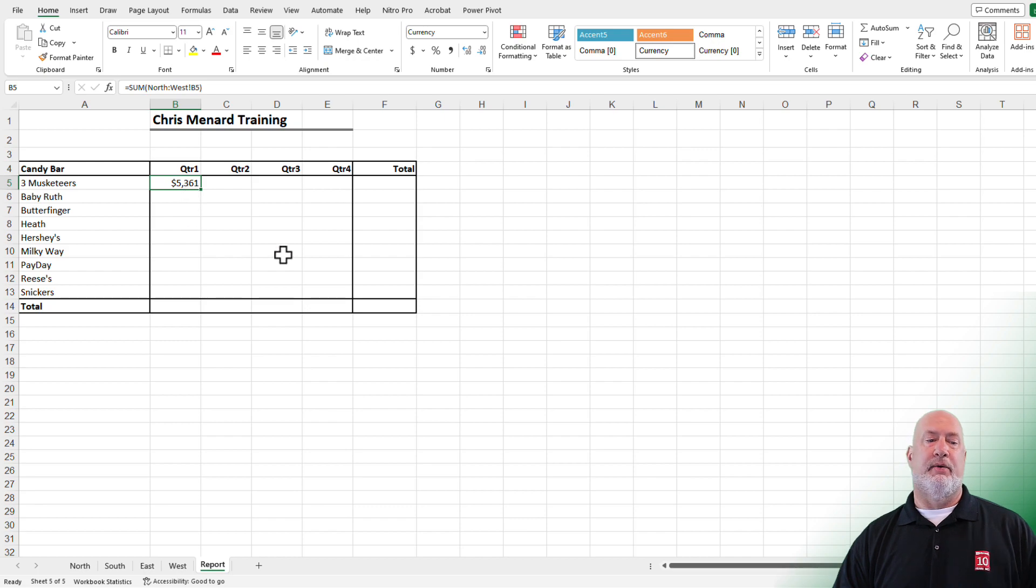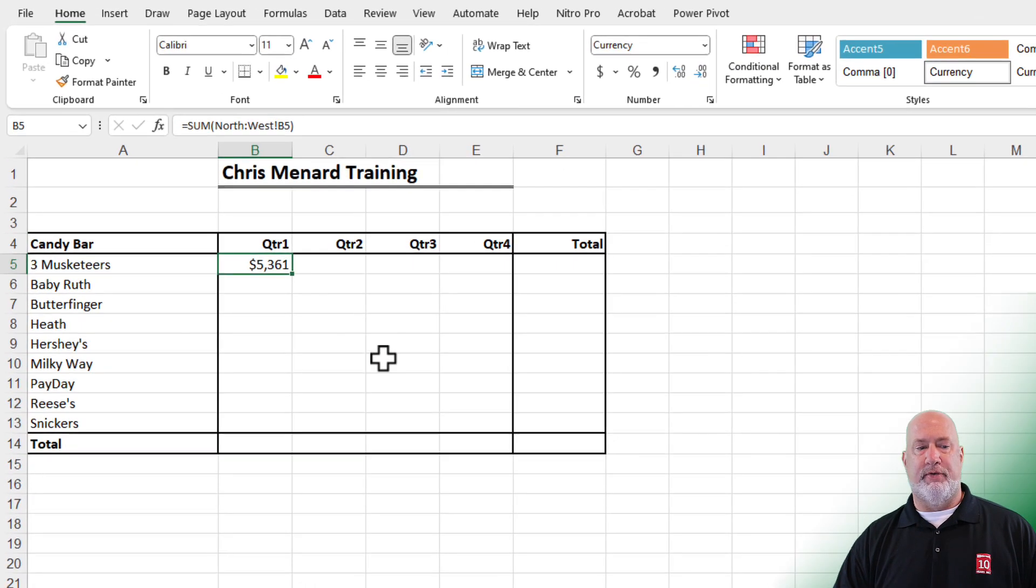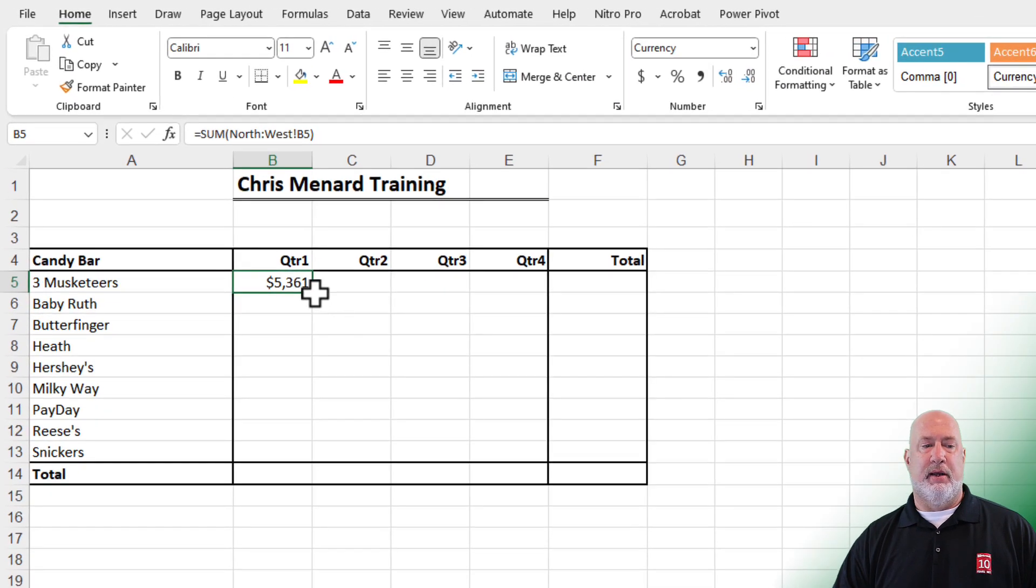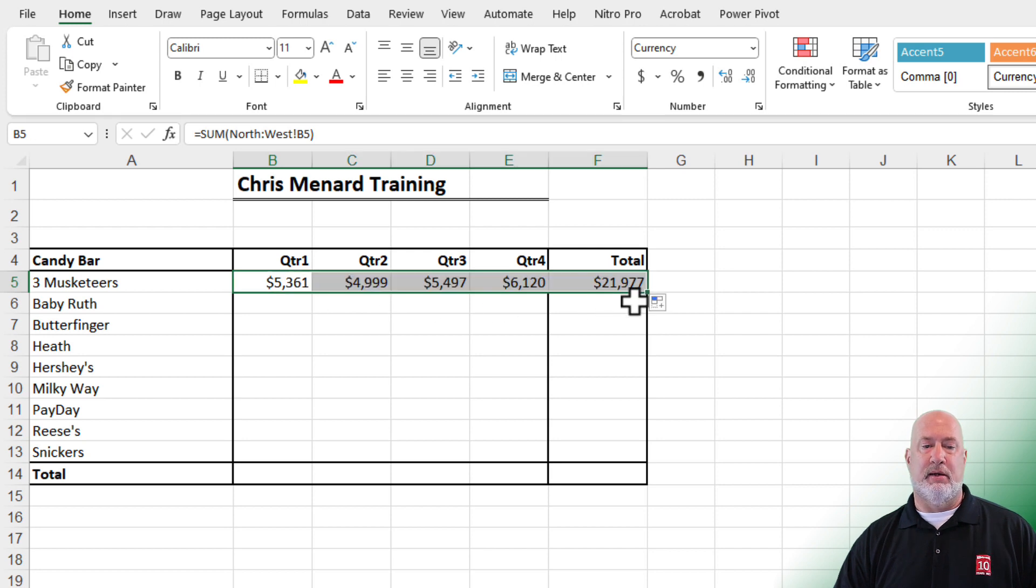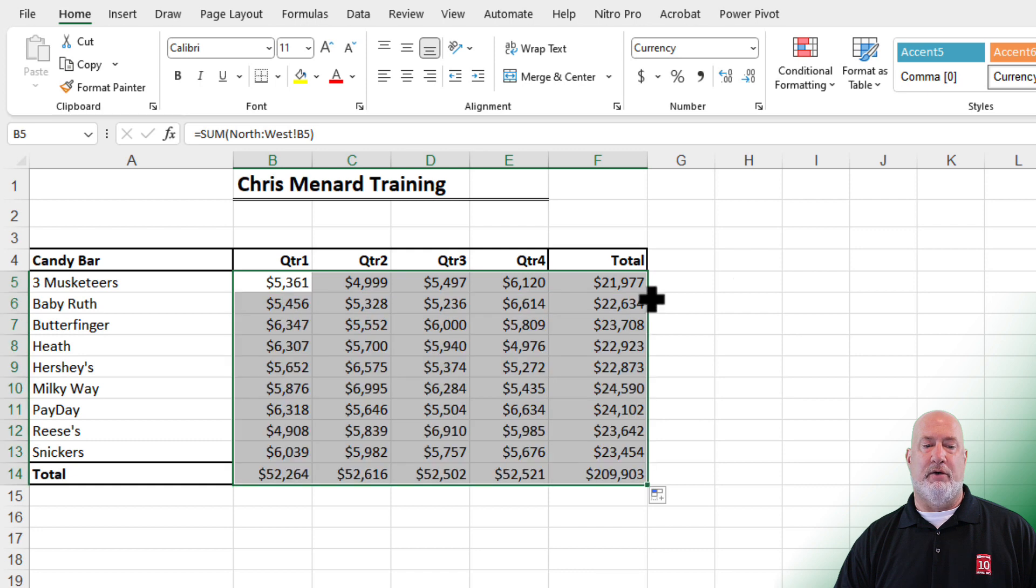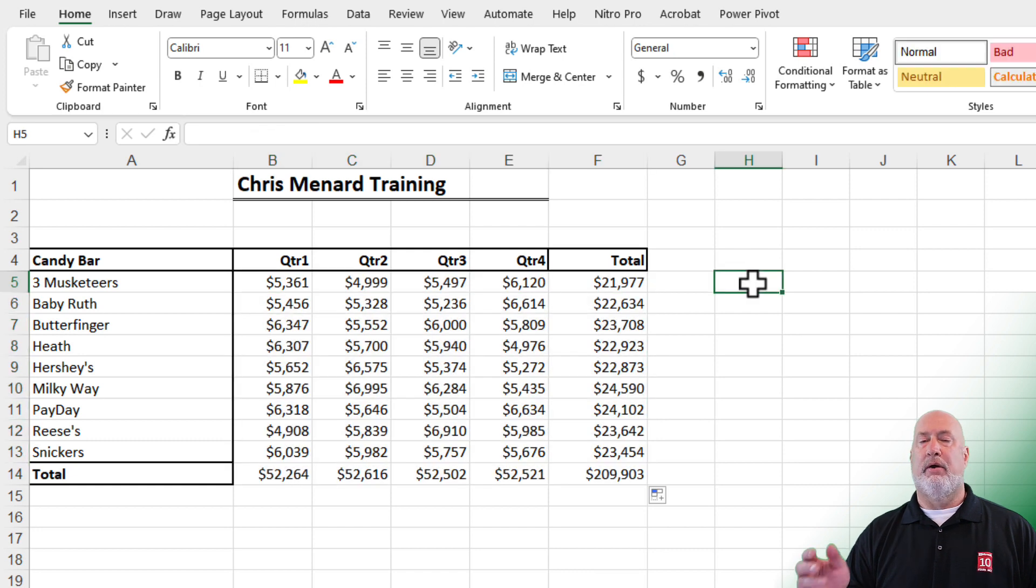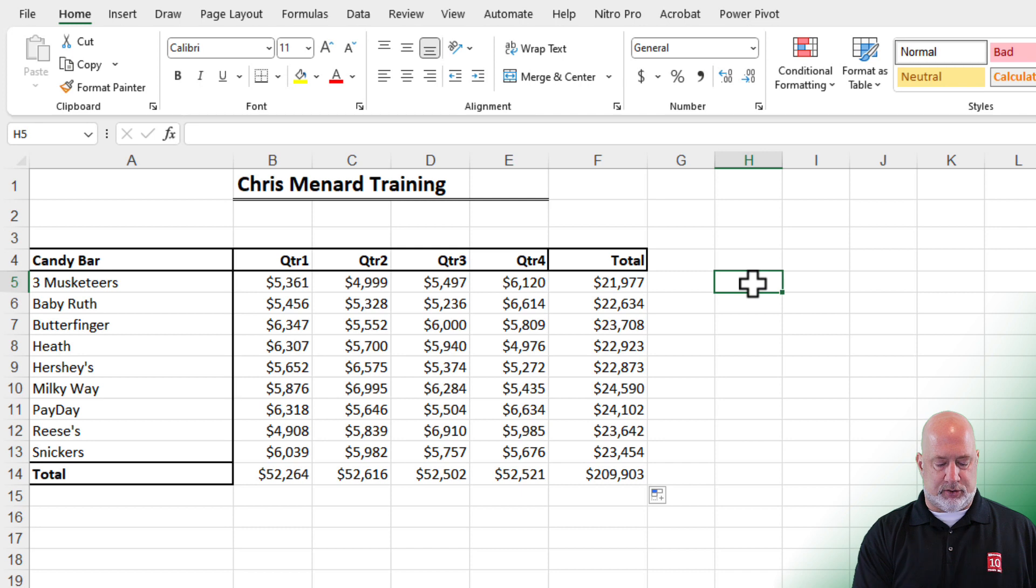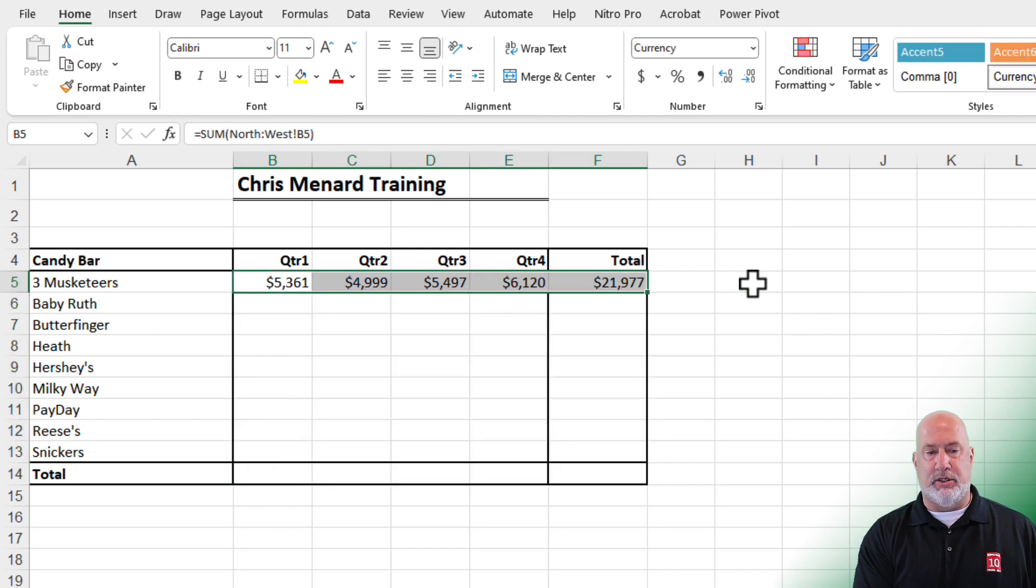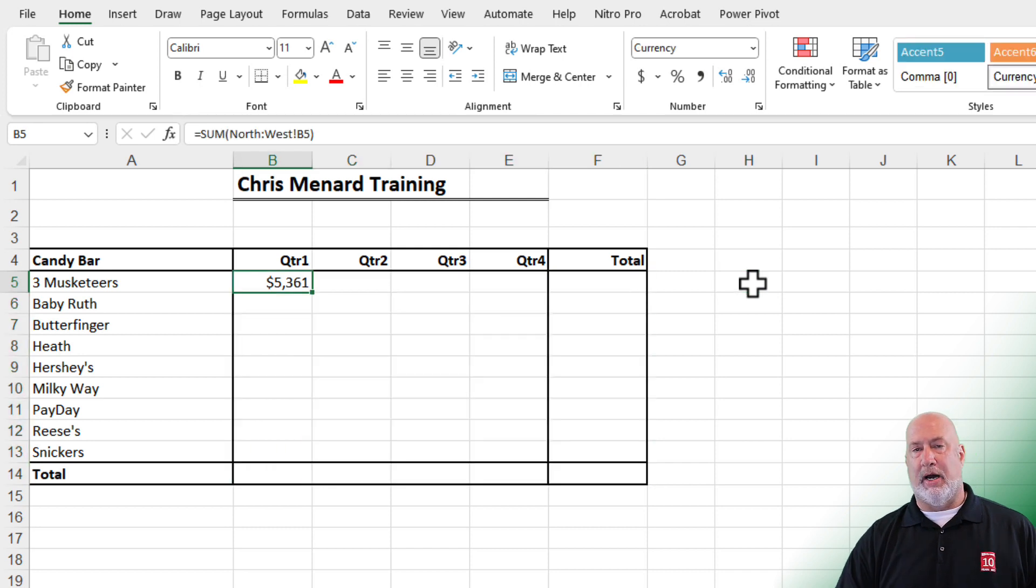Bonus tip for you here. Take a look at my borders before I do this autofill trick. Here's my autofill. If I just autofill to the right and then double click to autofill down, the numbers are correct, but the borders are all messed up. So I'm going to do an undo twice.